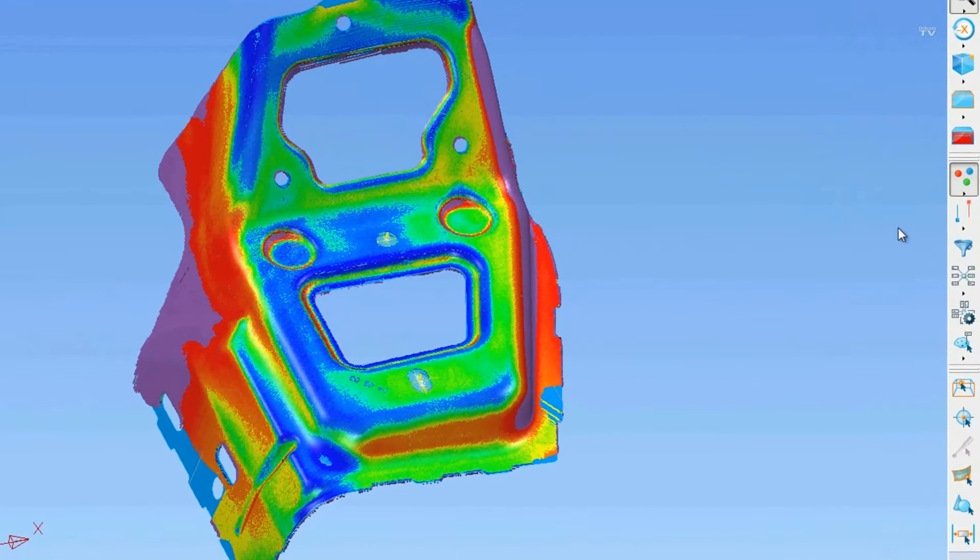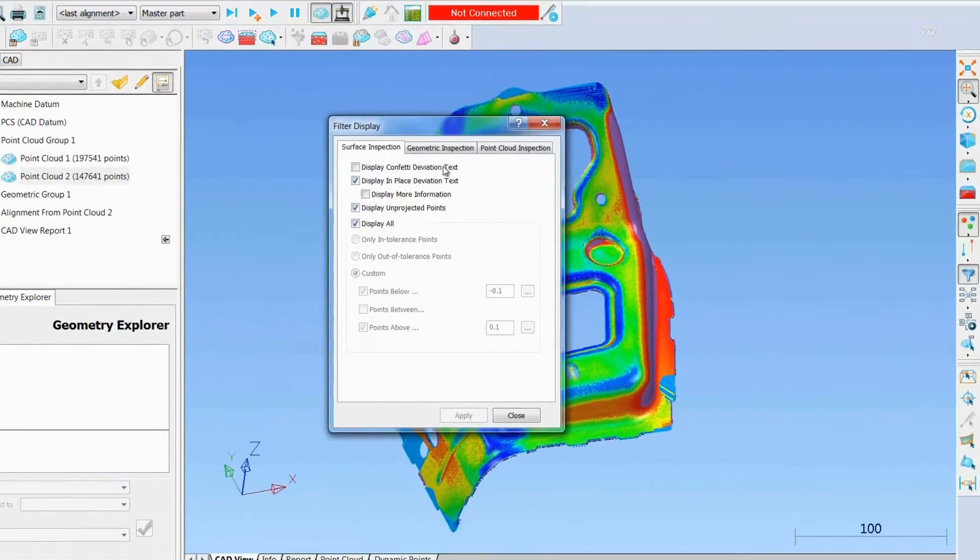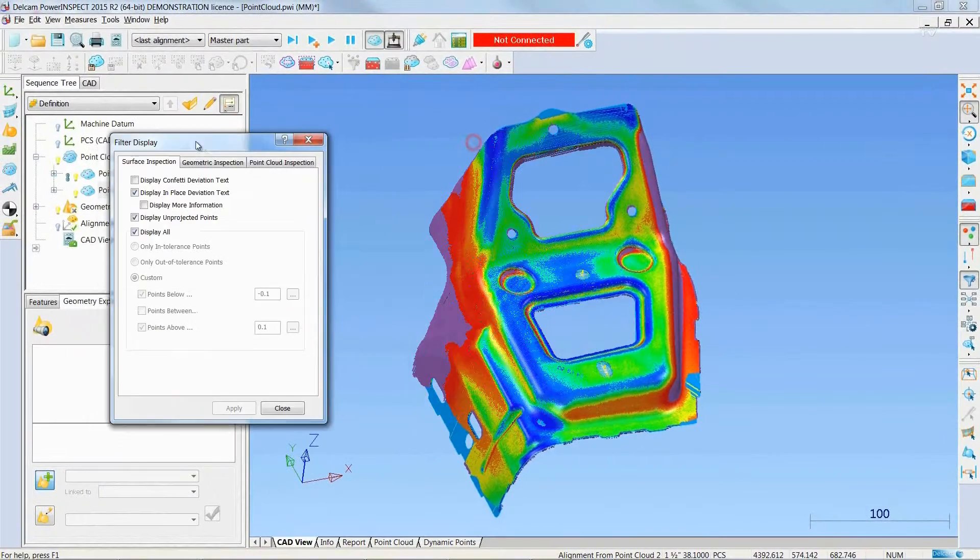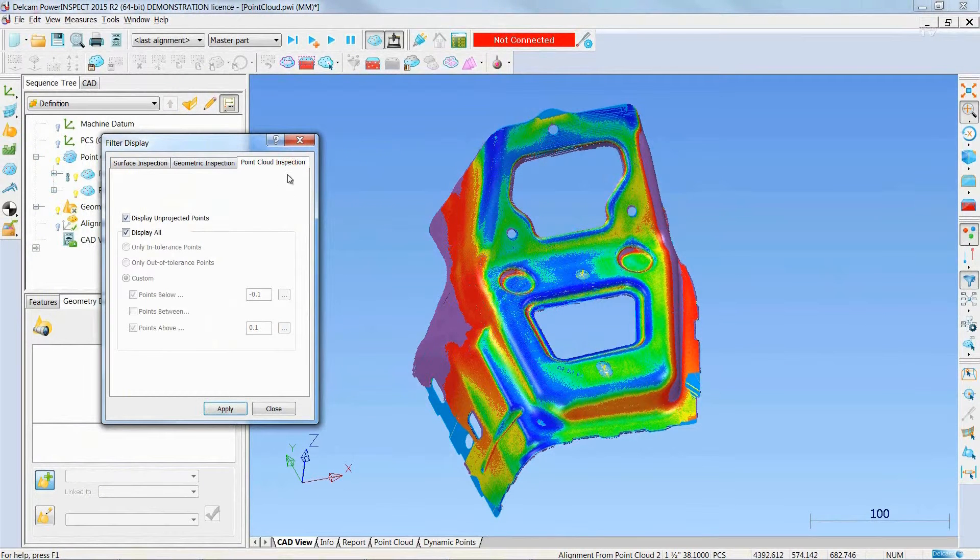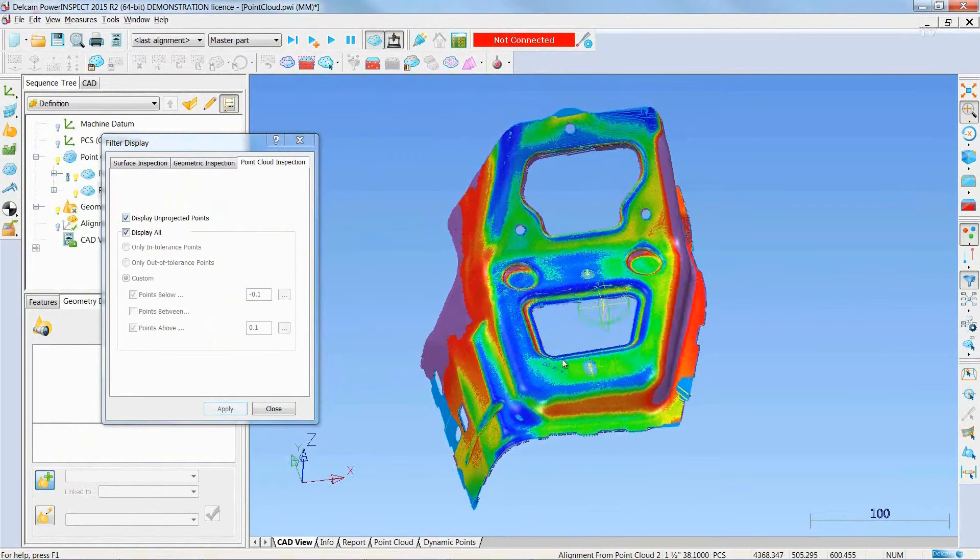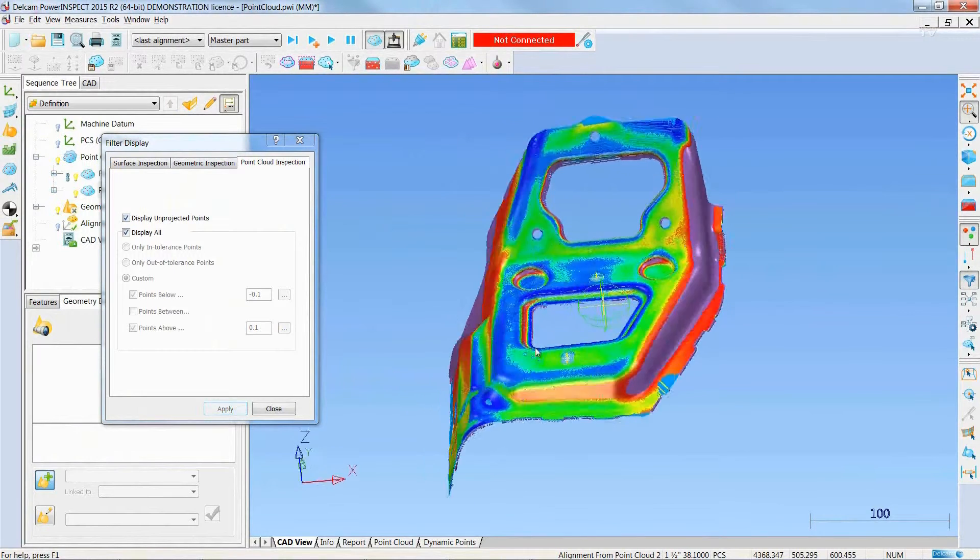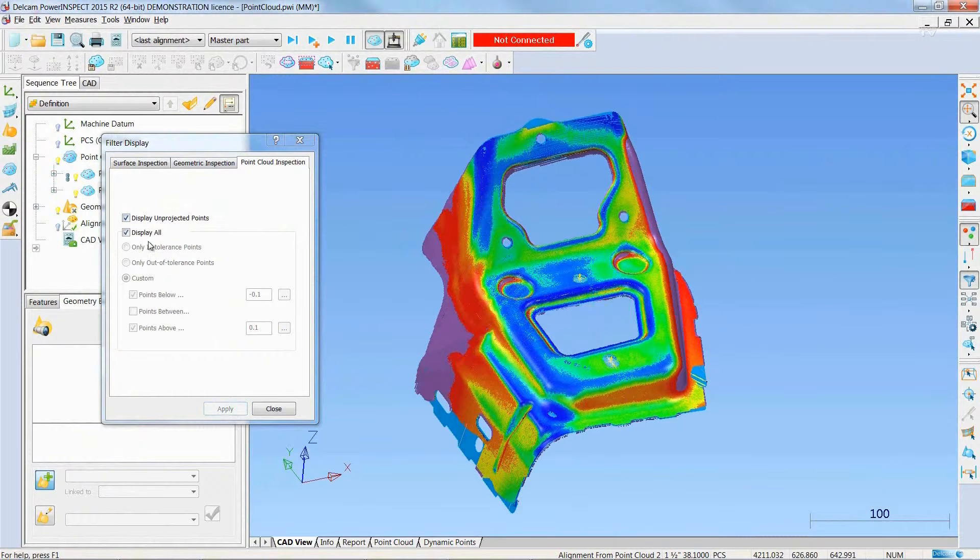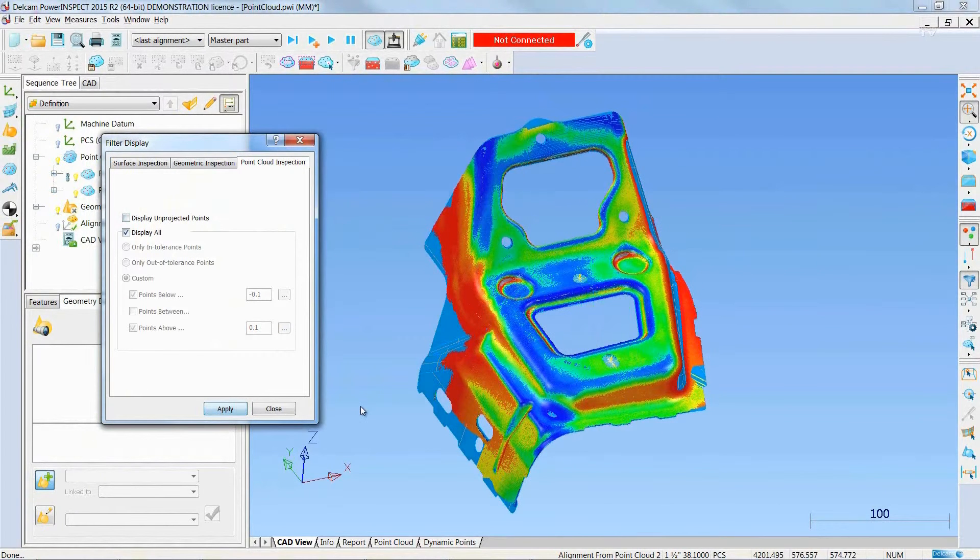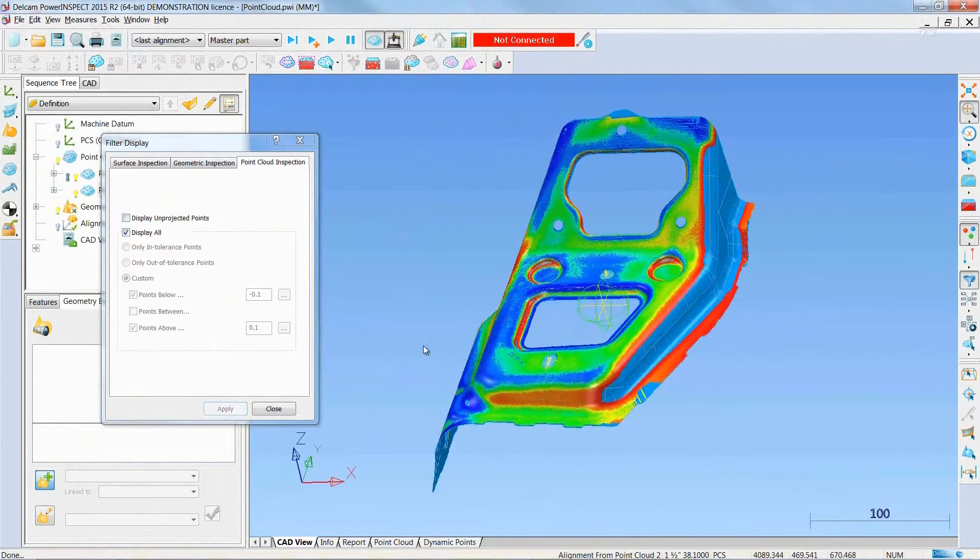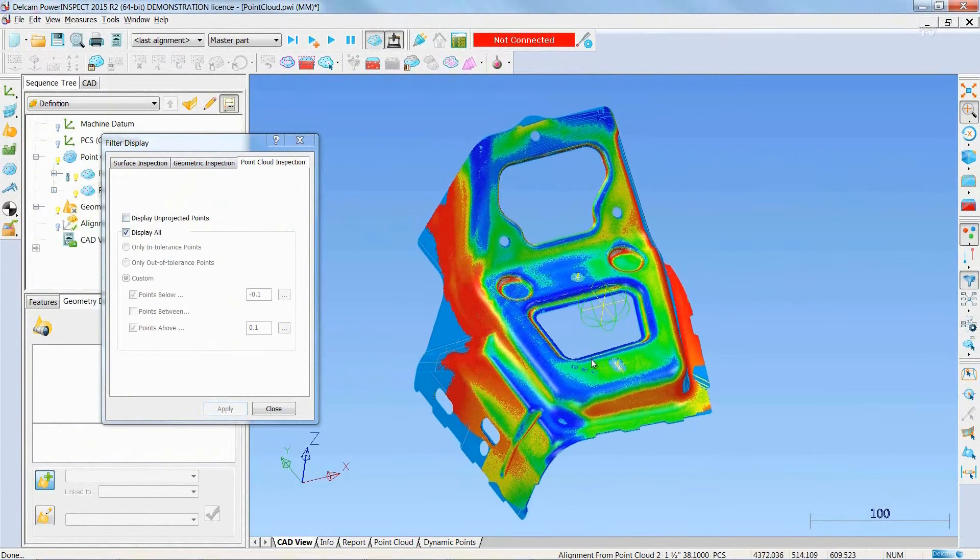The Filtered Display dialog has been extended to include a Point Cloud Inspection tab, so we can now decide whether to display unprojected points (the ones covered in pink), or by unchecking the box, just not display them.